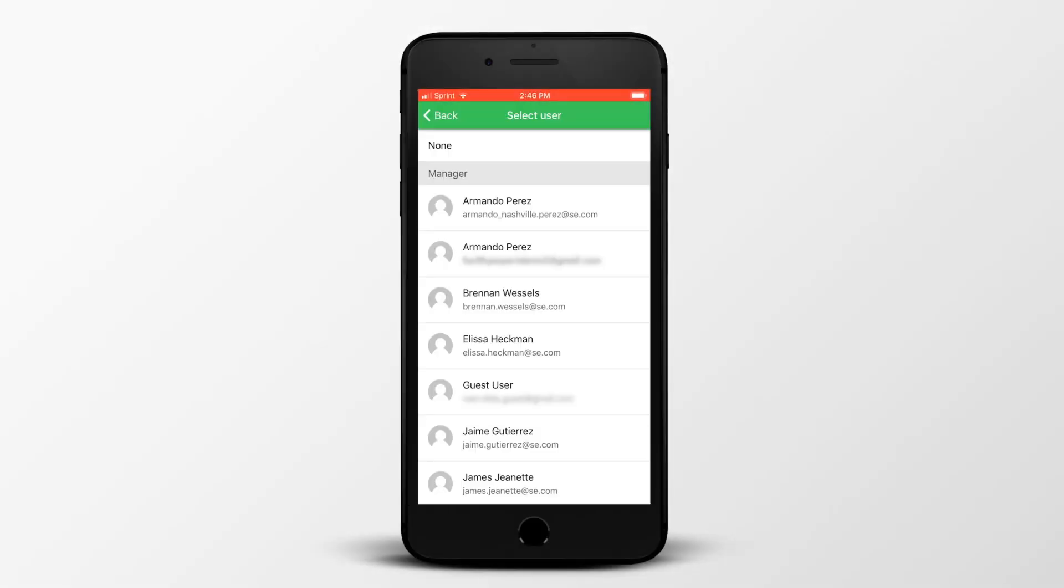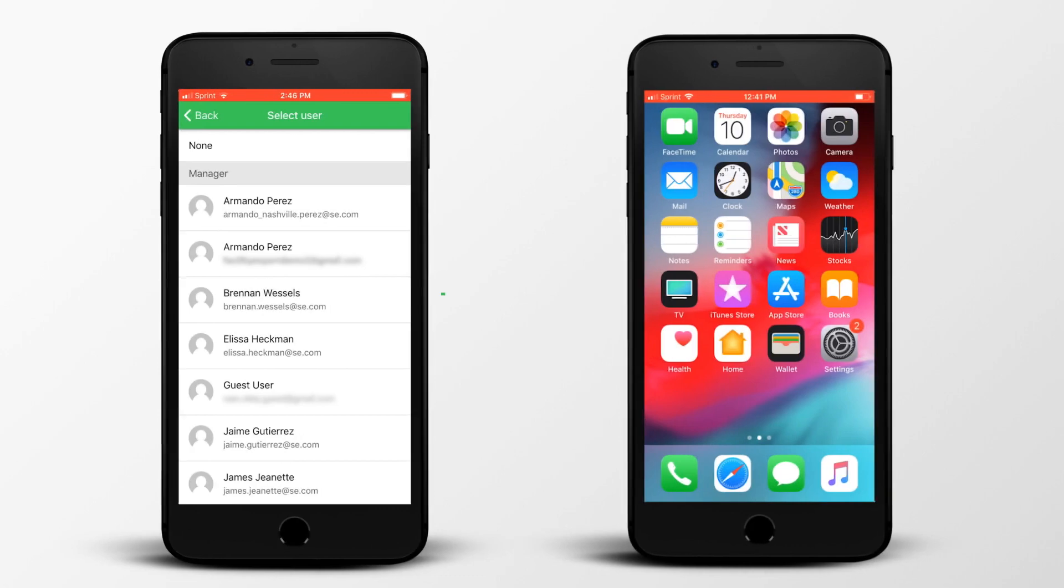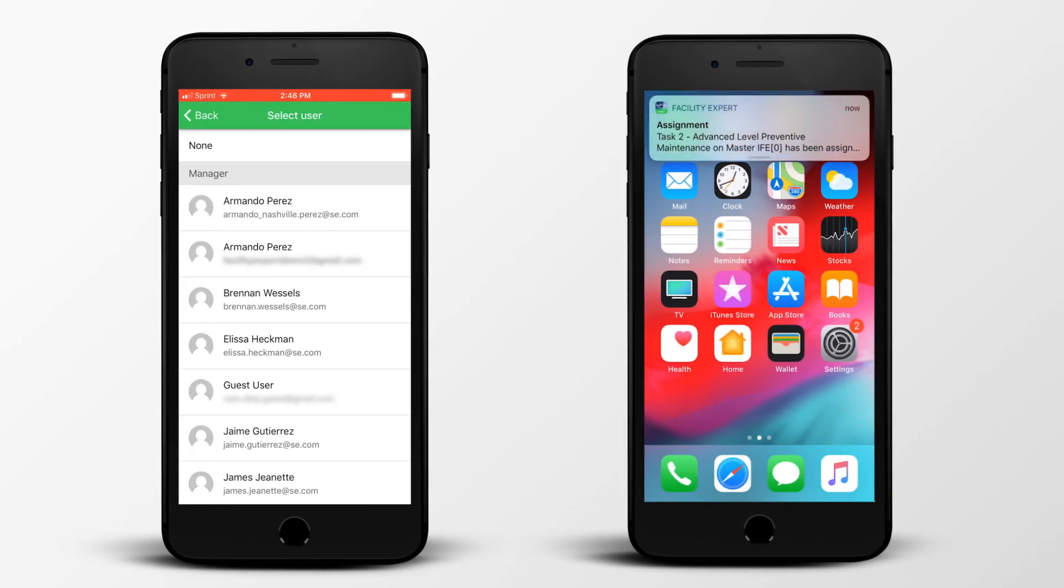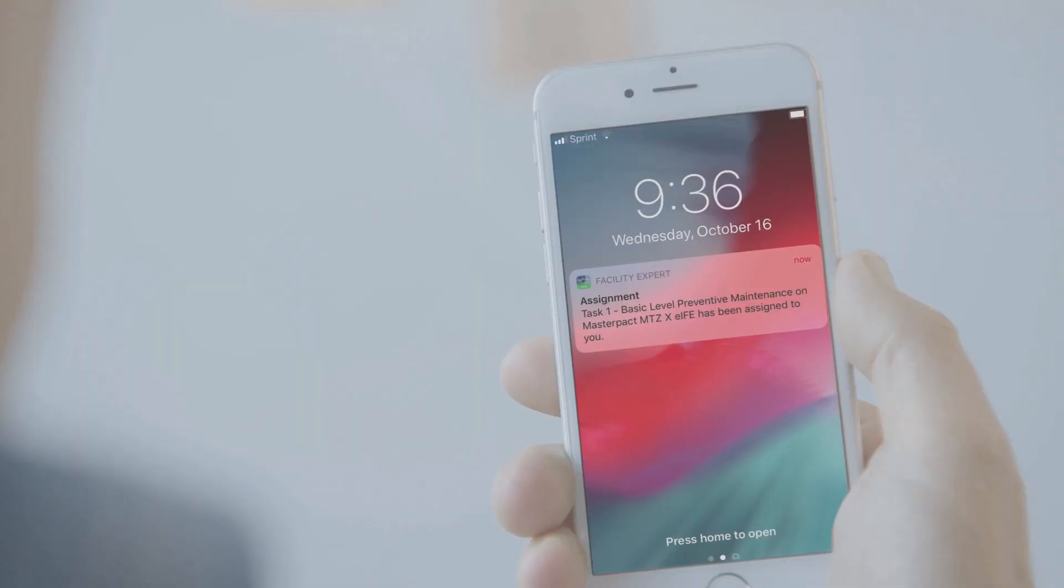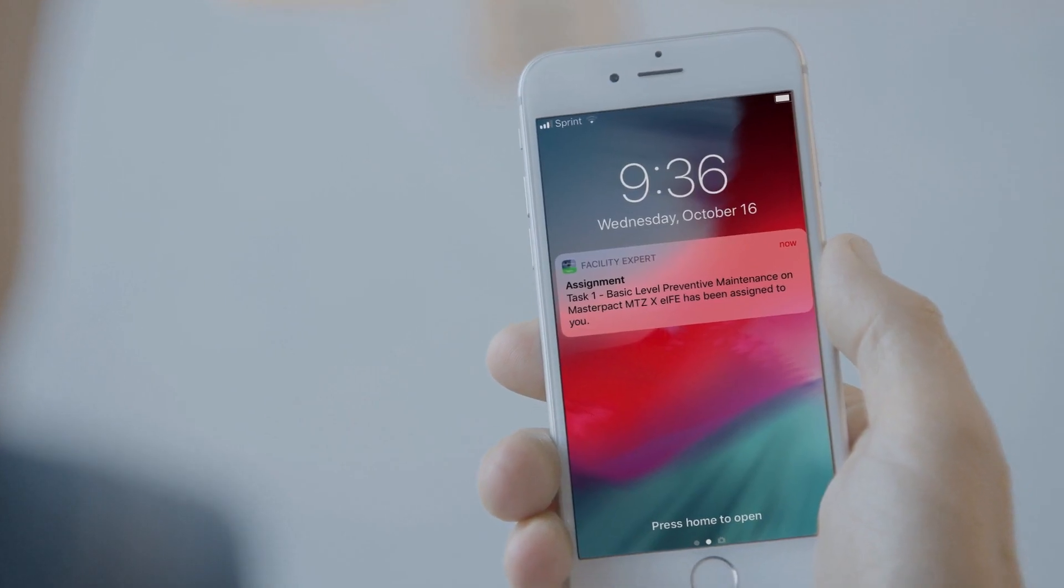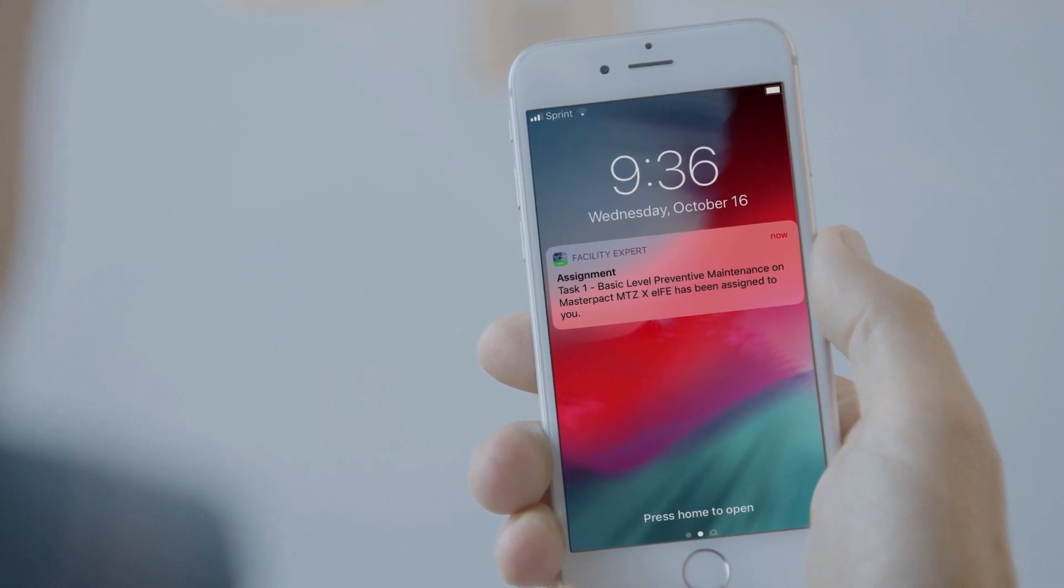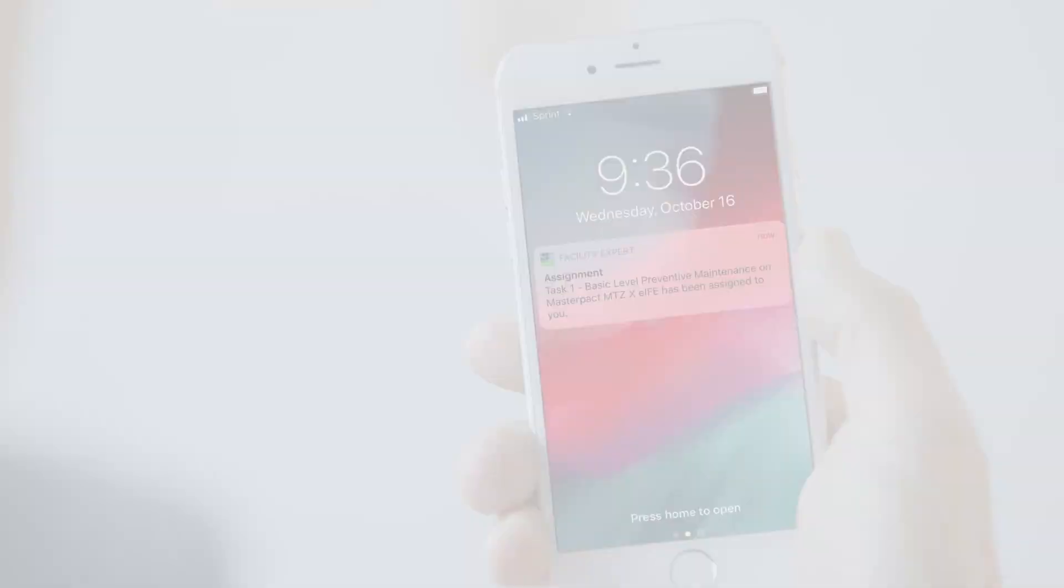Tasks can be assigned to team members, allowing alerts to be sent via push notifications to help simplify the workflow and enable more effective preventative maintenance.